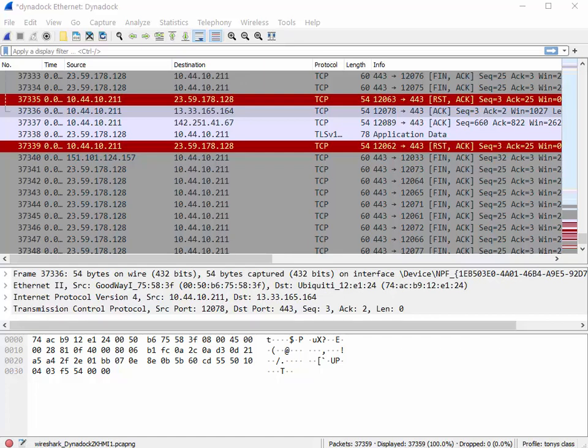This is just a random trace file. All I did was start a capture and surf around the net, went to Instagram, Facebook, YouTube, whatever. And we've got thirty-seven thousand three hundred and fifty-nine packets.